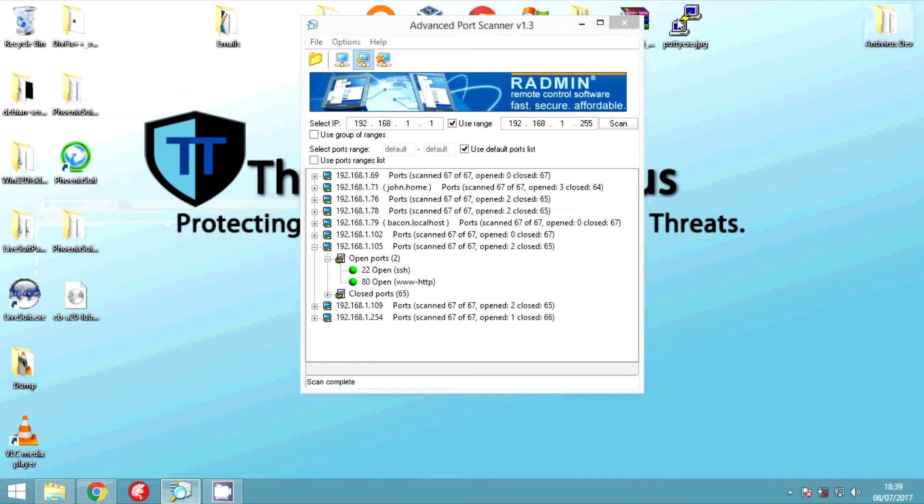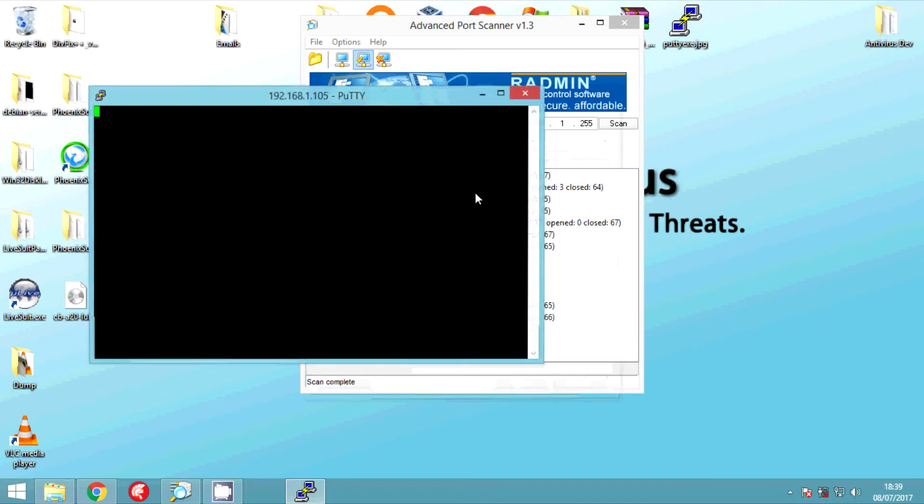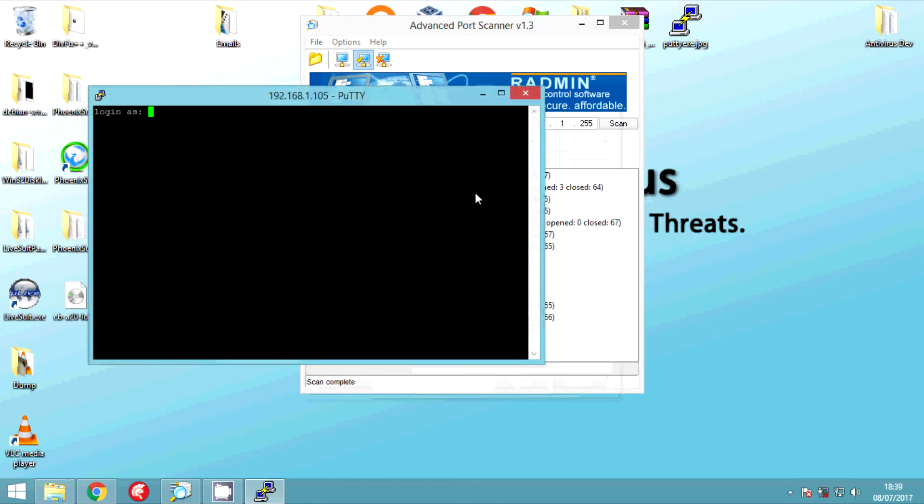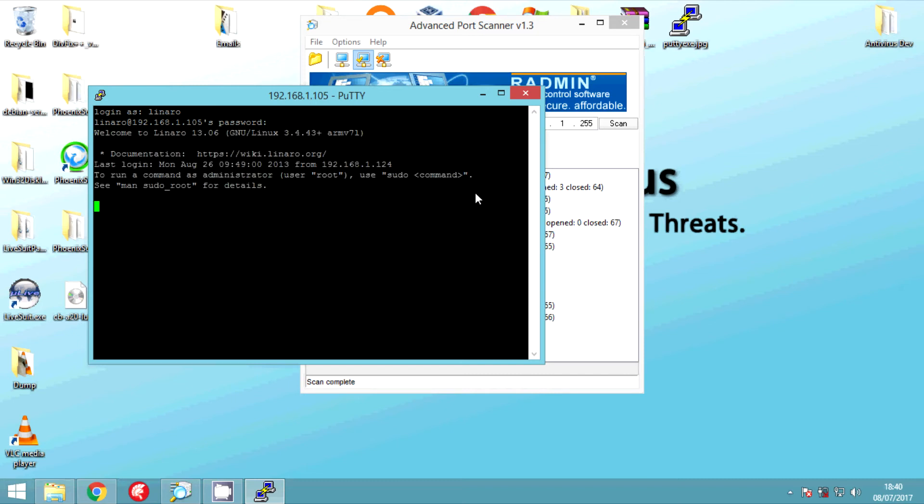So we're now going to use PuTTY to connect over to our home server and we're going to use the default login credentials which are actually in the description. Root has a random password and no one seems to know it, so we're going to reset root's password in a minute. So we're just going to log in.